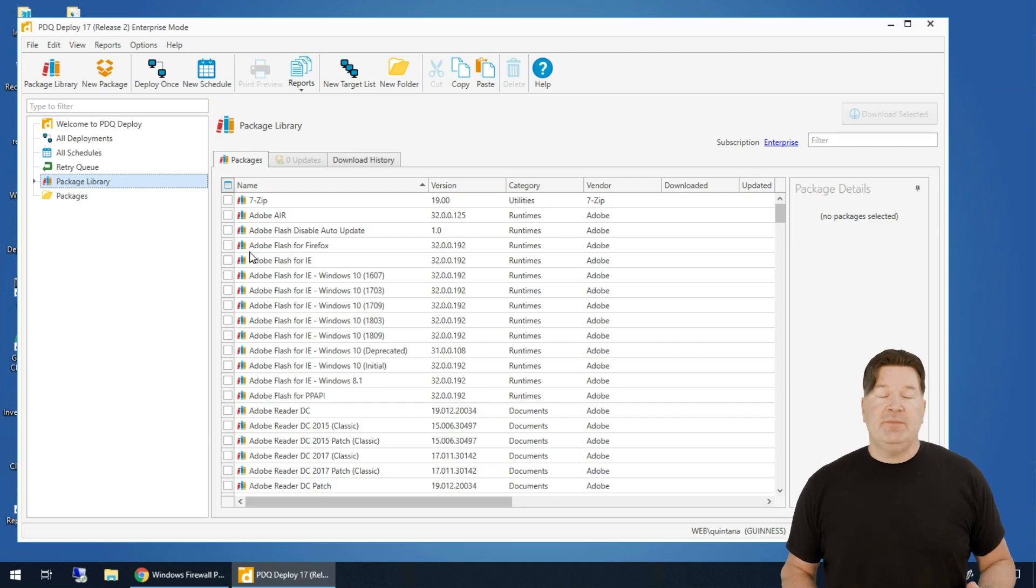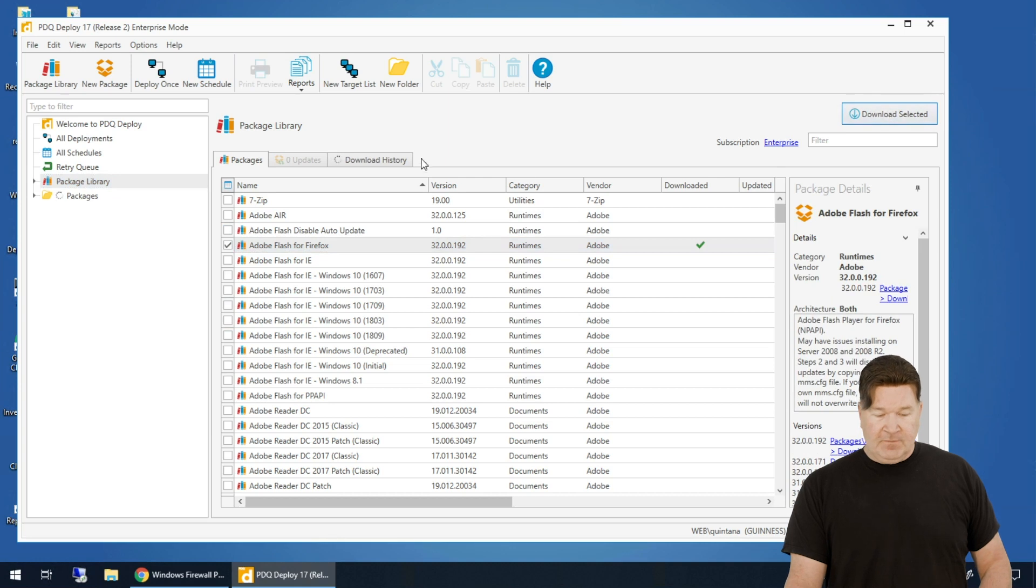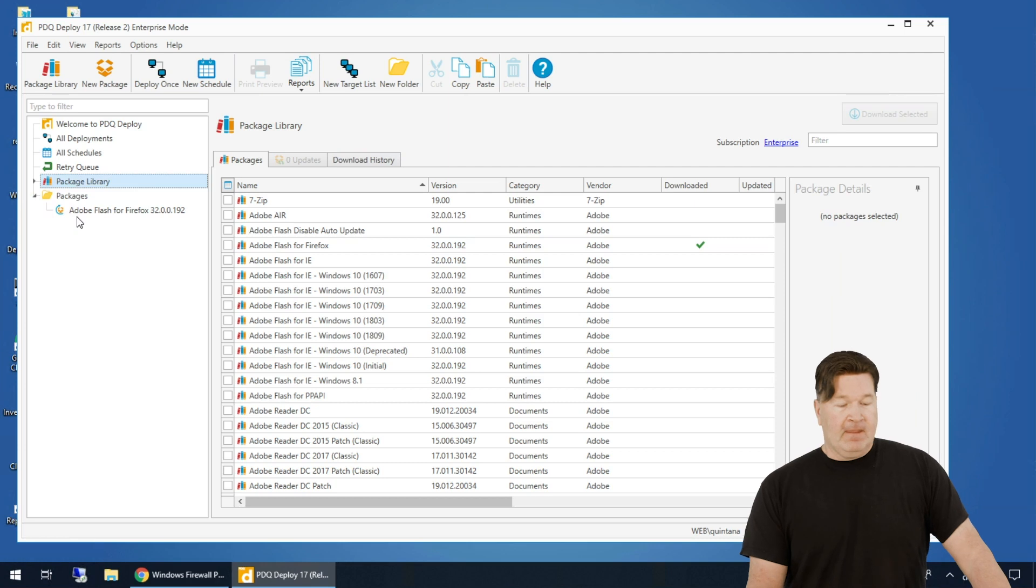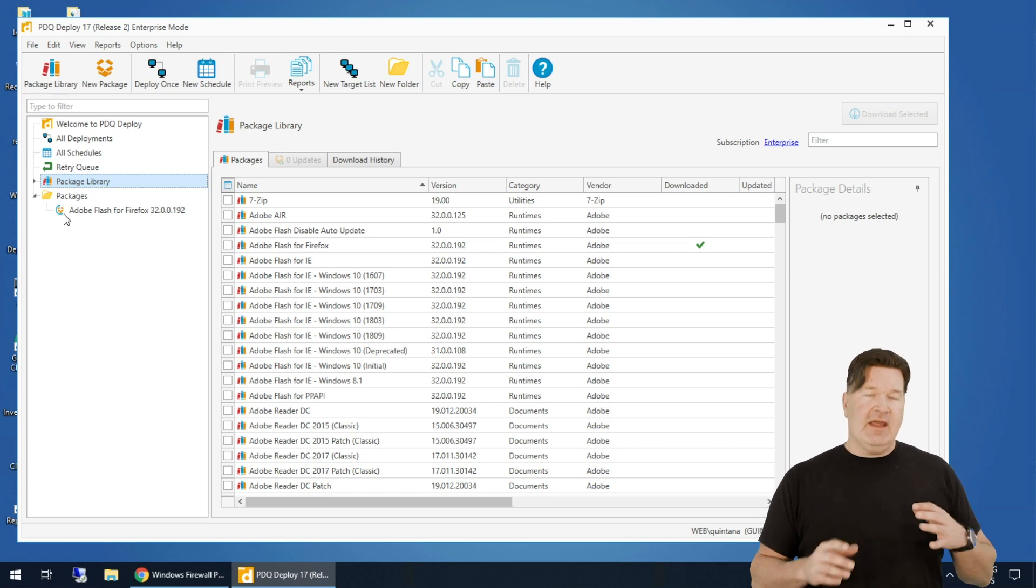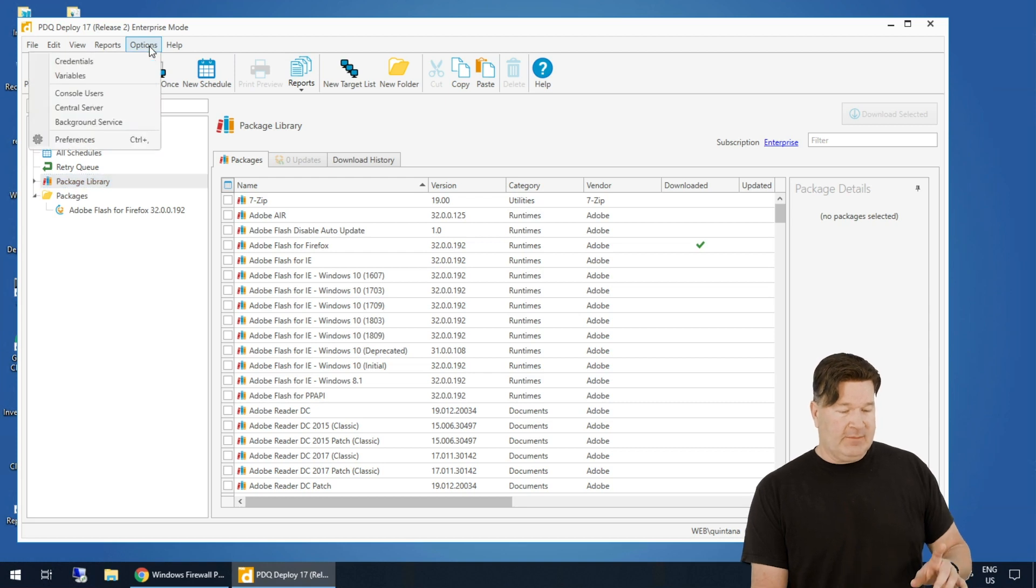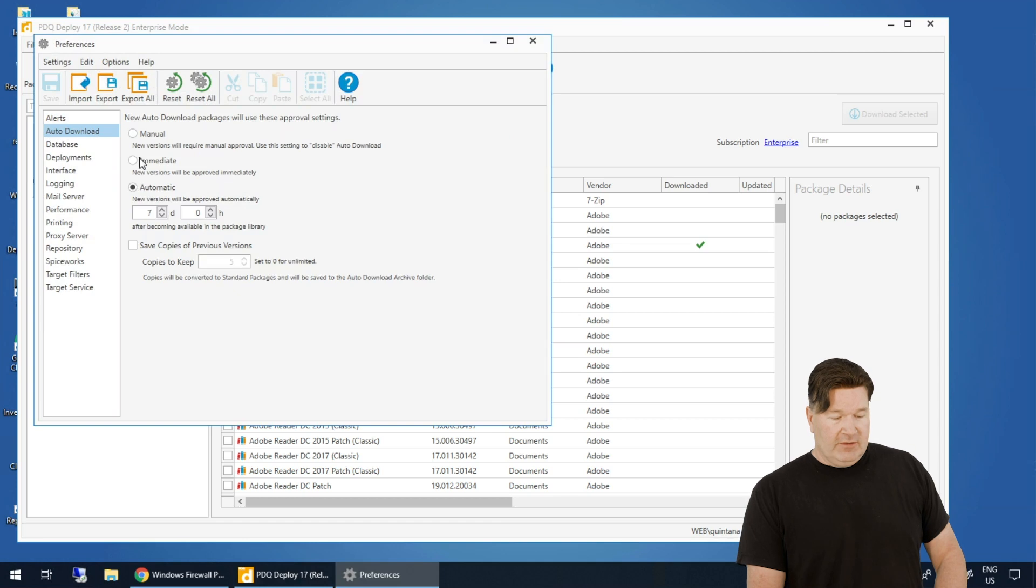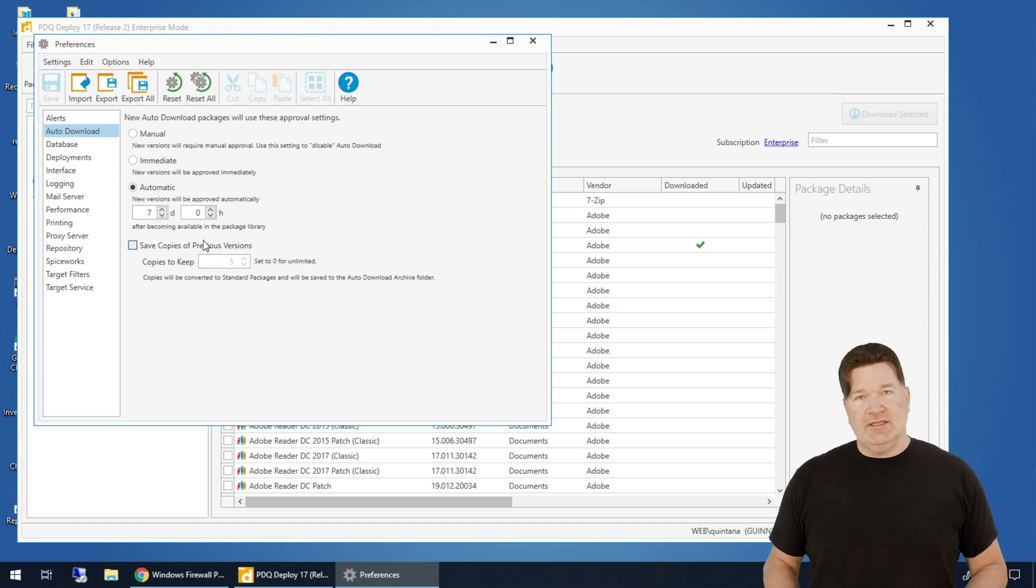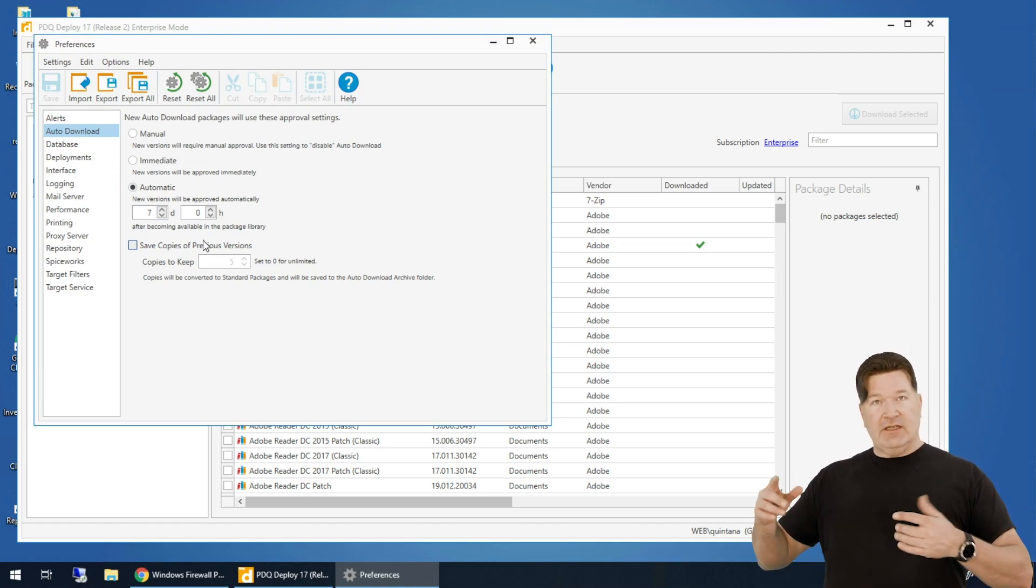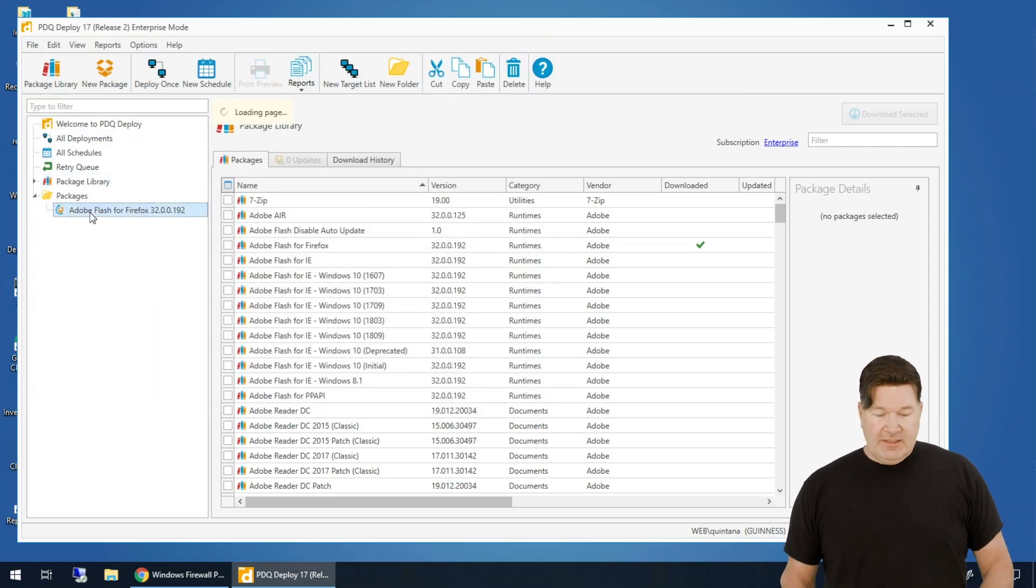As I click on the package library, here are all the pre-built packages you can download. Let's just grab Flash for Firefox. Notice I select it and over here on the right, I hit download selected and it's going to download the package from our package library and put it in our packages directory. Now you'll notice right here, there's a box. It's a package with an arrow on it. That means that this is an auto download package. What that means, if you look in your preferences, you go to options, preferences and look at auto download, you'll see this one's selected automatic after seven days. That's the default. What that means is when a new version of Flash comes out, it's going to wait seven days and then replace the version that's on your machine.